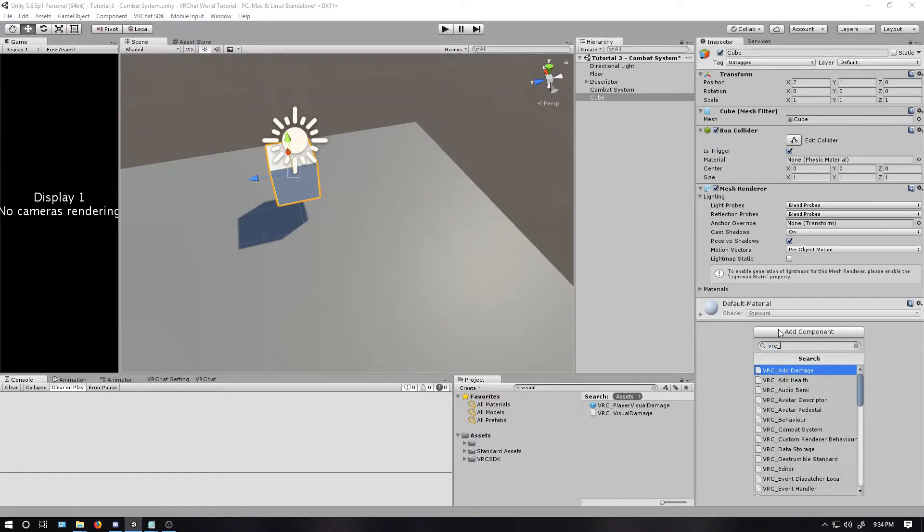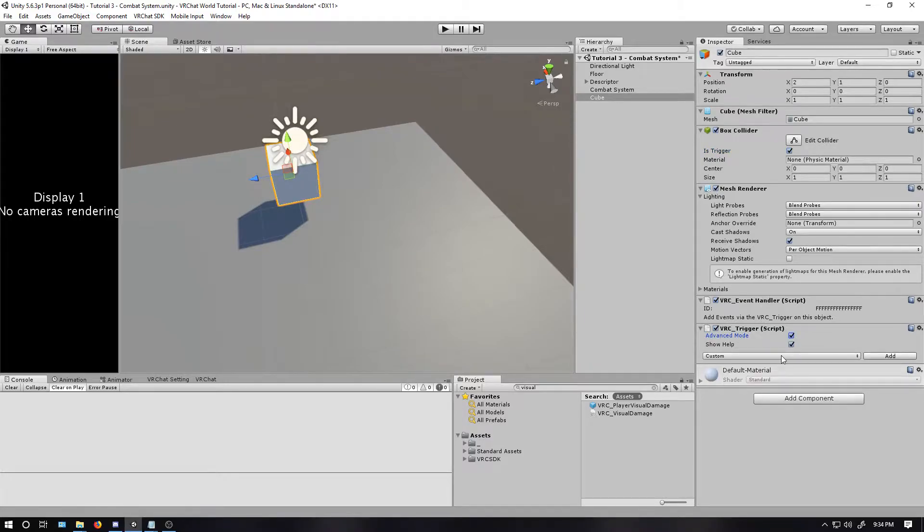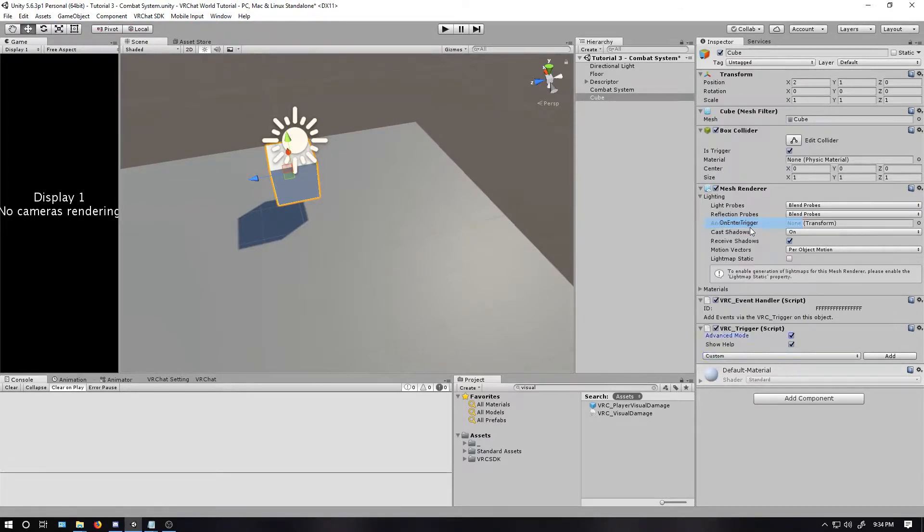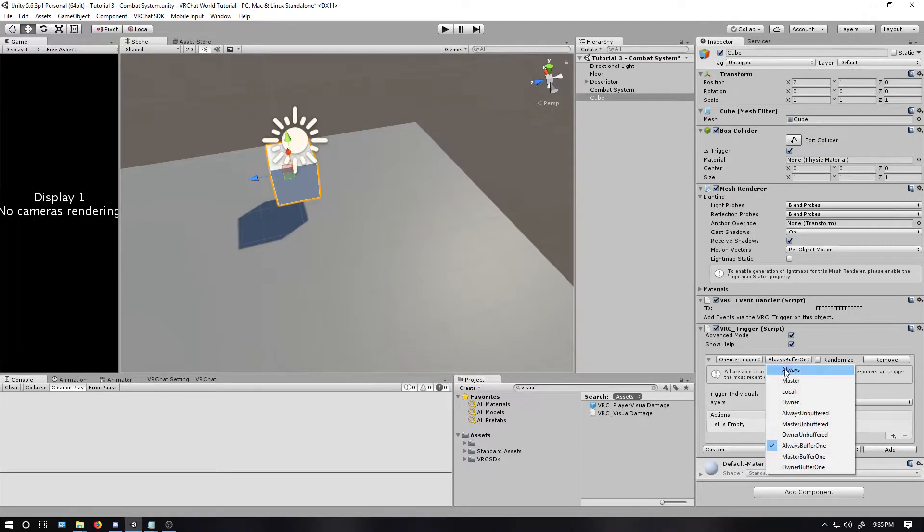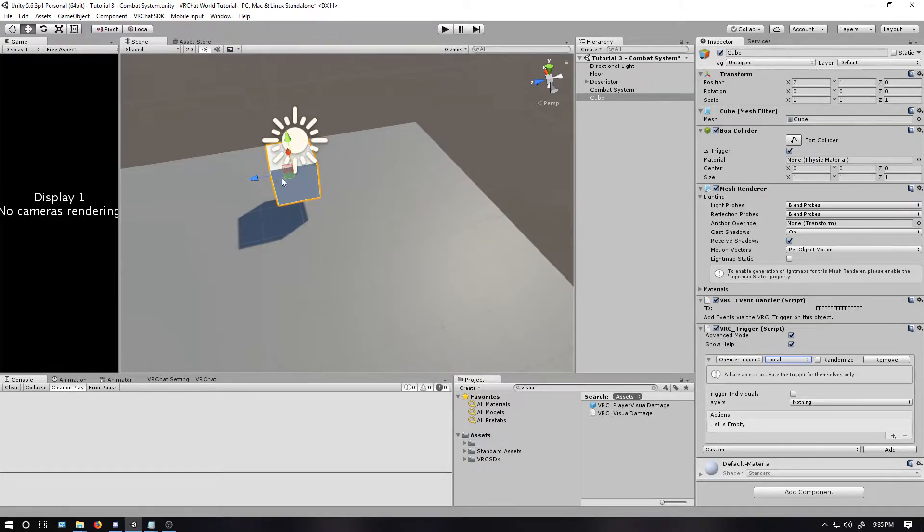Let's add a VRC trigger. I'm going to click the advanced checkbox. Add an on enter trigger. Click add. Because of this advanced, I'm going to click this drop down. Go to local. So it only affects the player that touches it. Not everybody at once, because if one person touches it, you don't want to kill everyone.